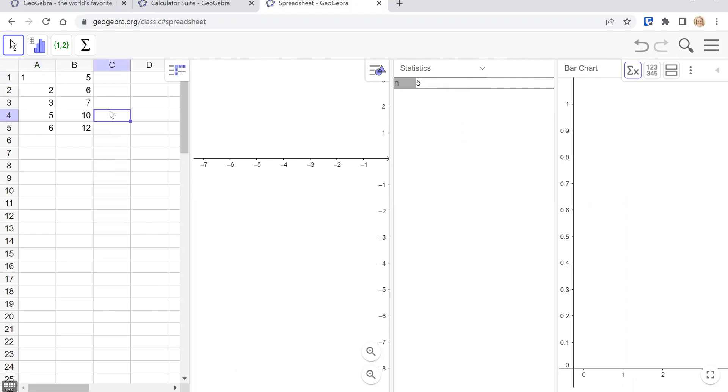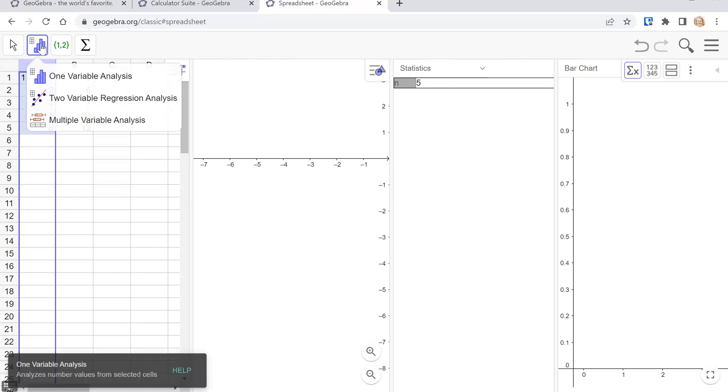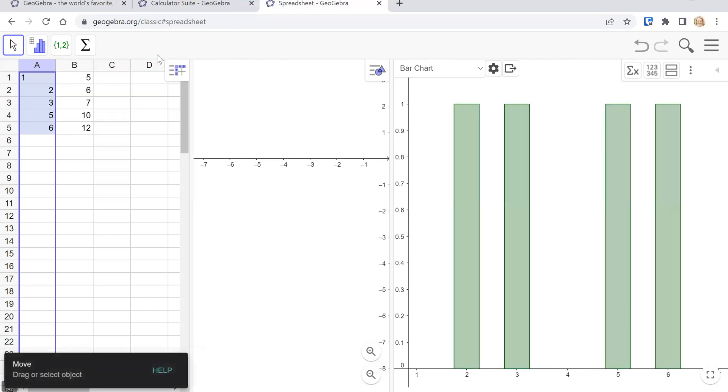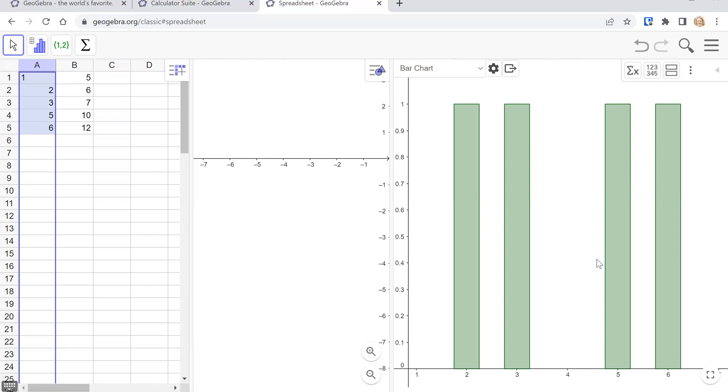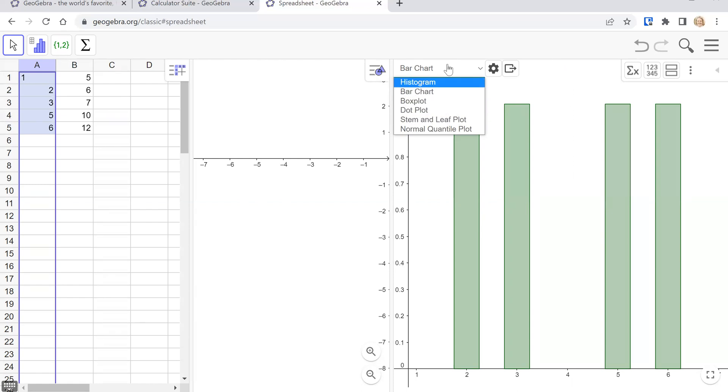Now when you want to compute statistics you can select your column just by tapping on the A, B, C, D whatever it is and then up here in this little histogram icon you can click on one variable analysis select that and then off to the side you get a graph of your data automatically so this shows a bar chart and you can have some other options as well. Histogram could be really useful, box plot, stem and leaf plot all really useful in intro statistics.